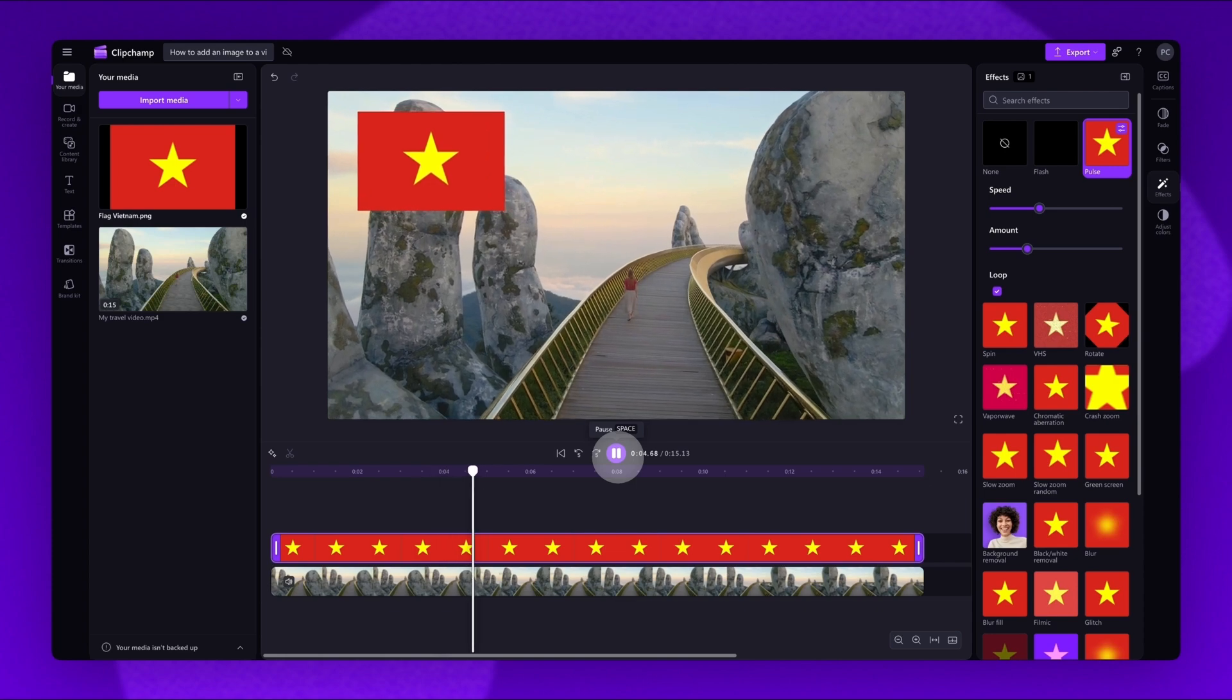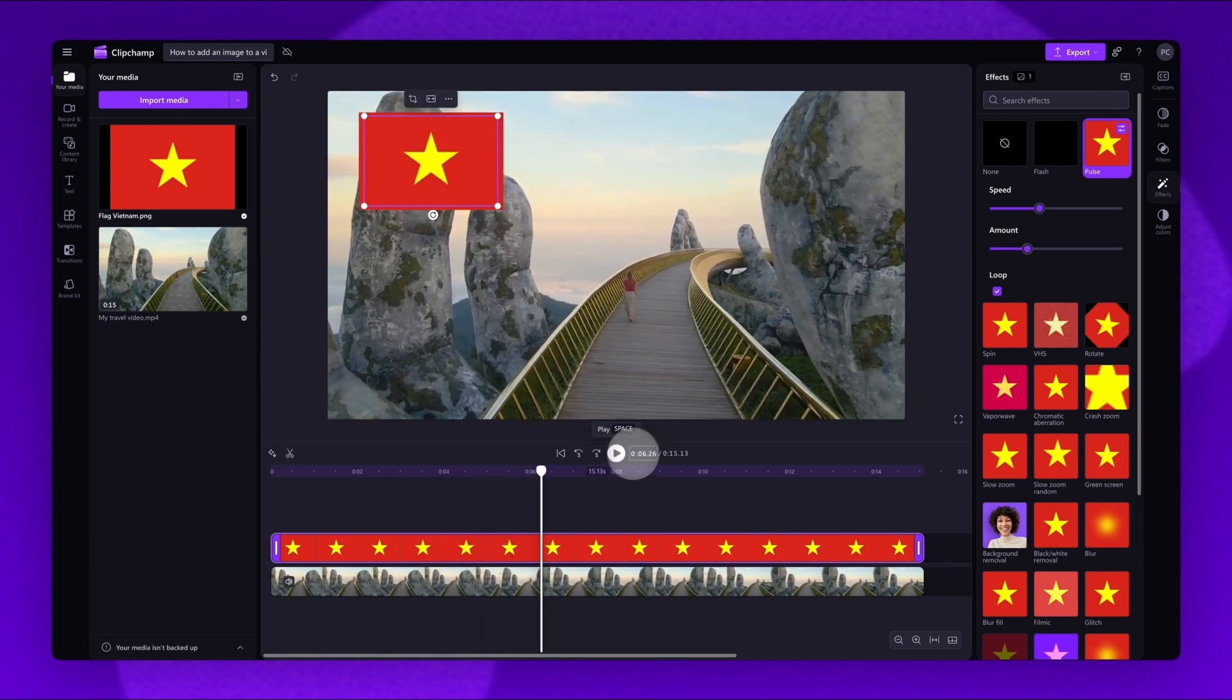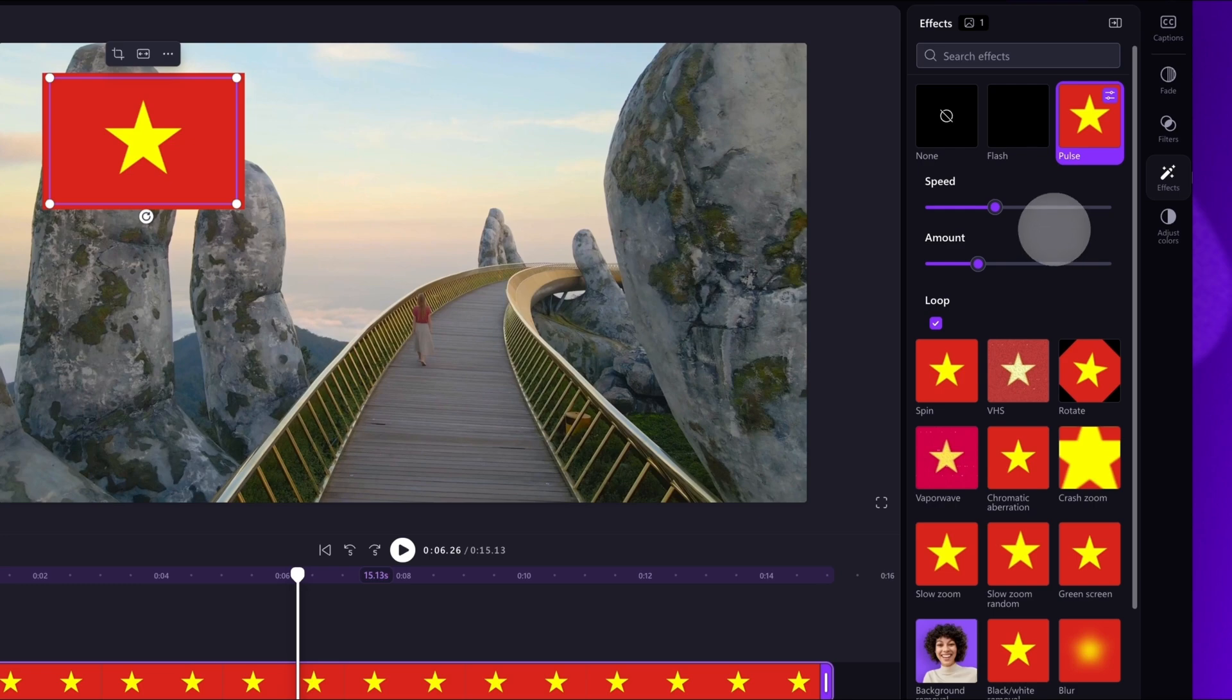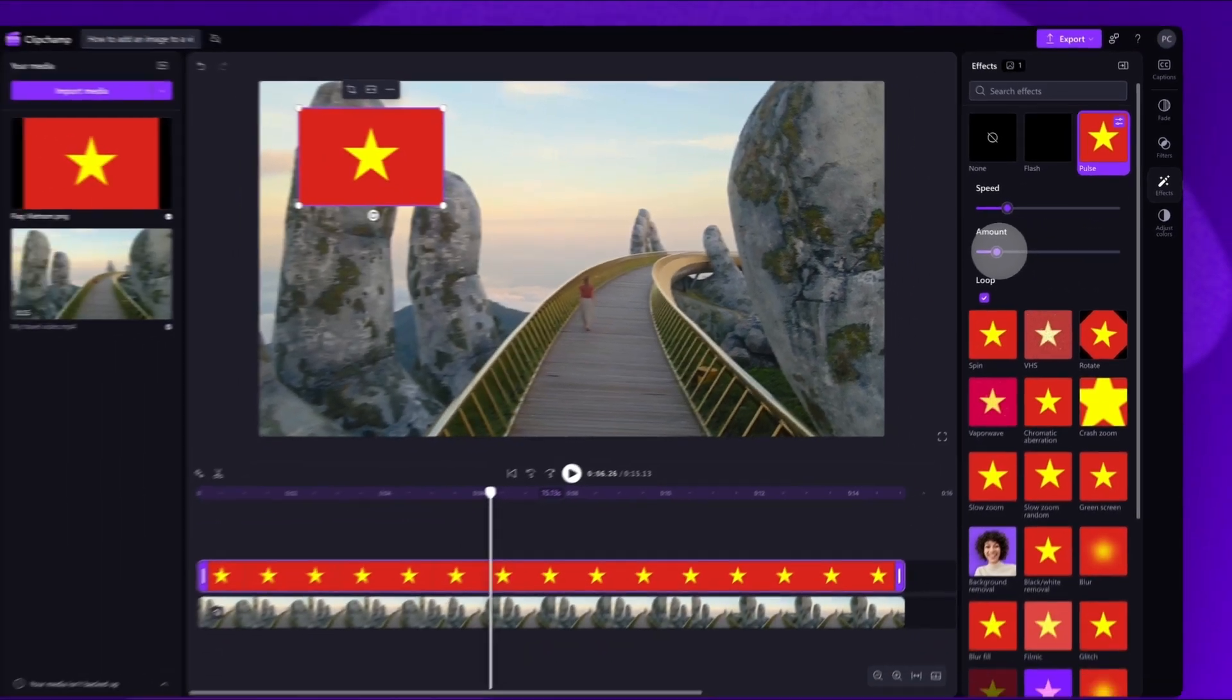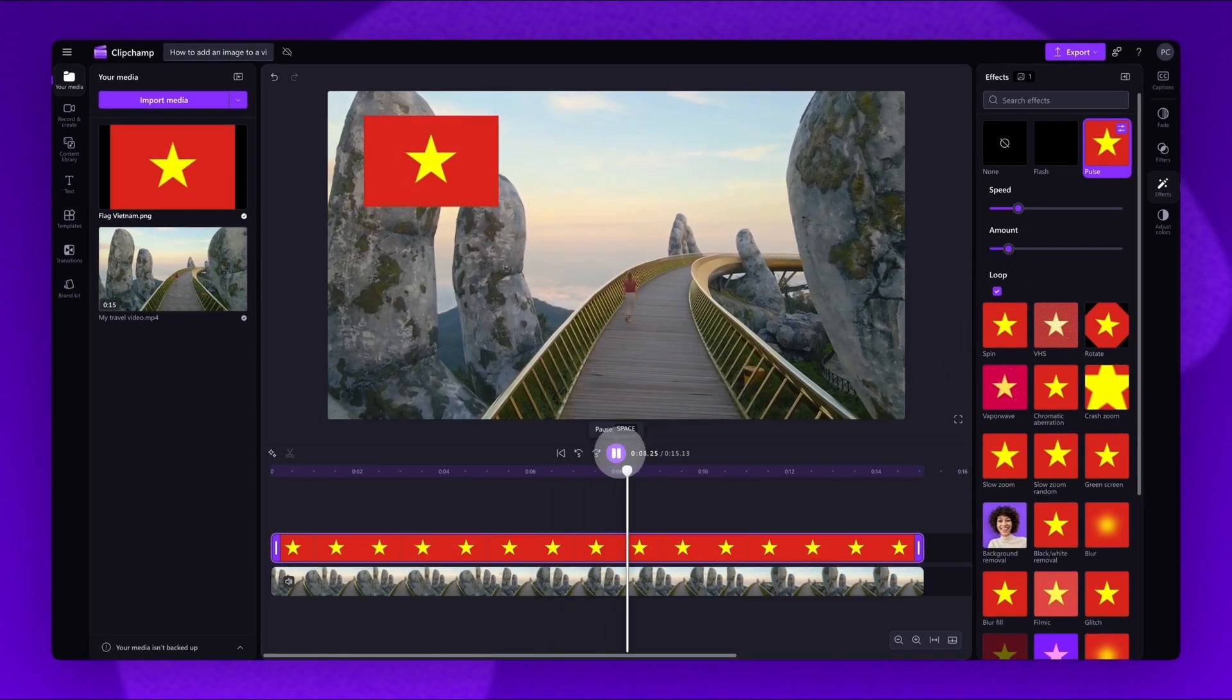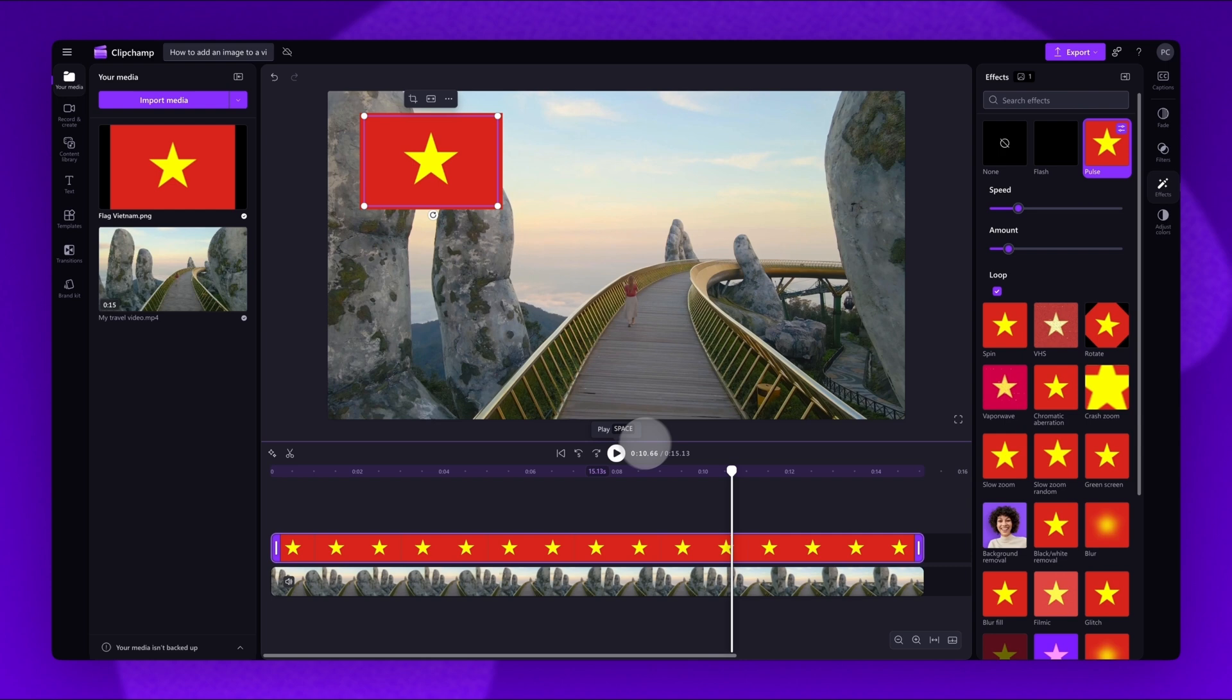Each effect will have different adjustment options and you'll simply drag the corresponding sliders to adjust. For example, the speed and the amount of pulses. Again, play the video back to view your changes and if you need to, make any further adjustments.